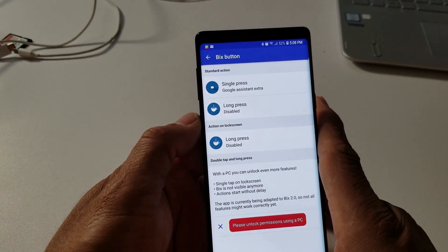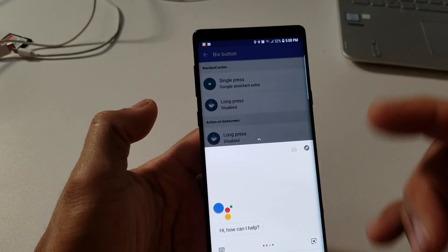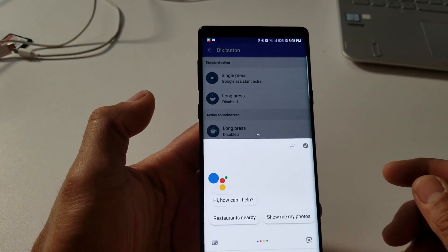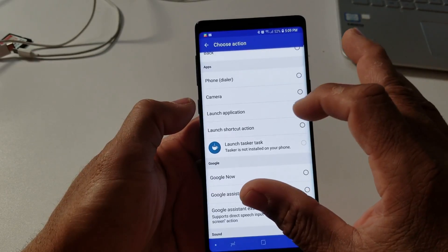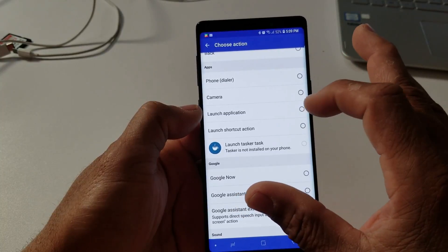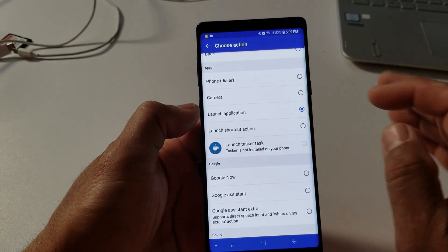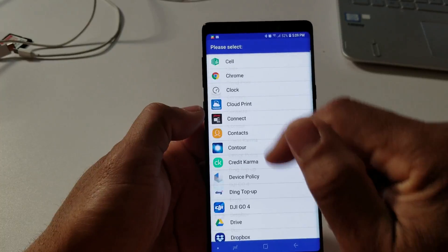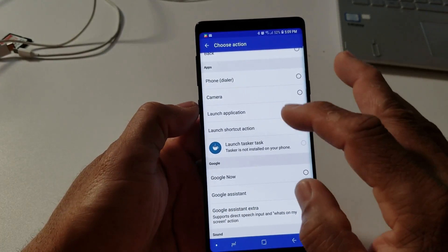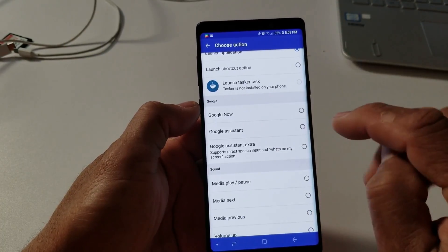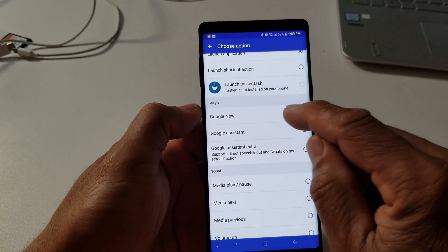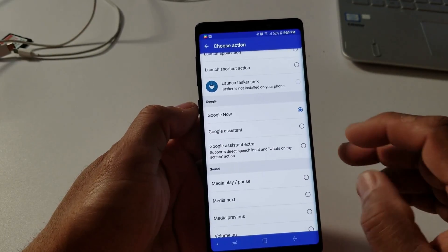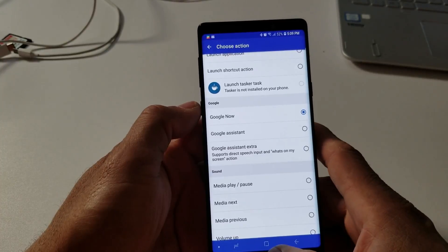Basically, let's do a single press and see what happens. And here we go, it's working. We open the Google Assistant. You can also launch the camera, launch application, so you can launch a different application. You can choose which one you want to do. But for now, I'm going to choose either Google Now or Google Assistant. Let's do Google Now for now. I like Google Now.